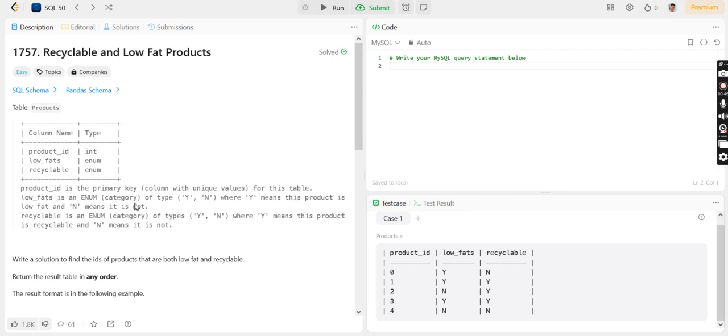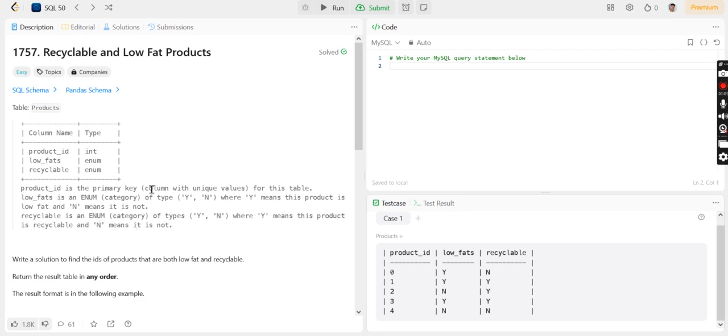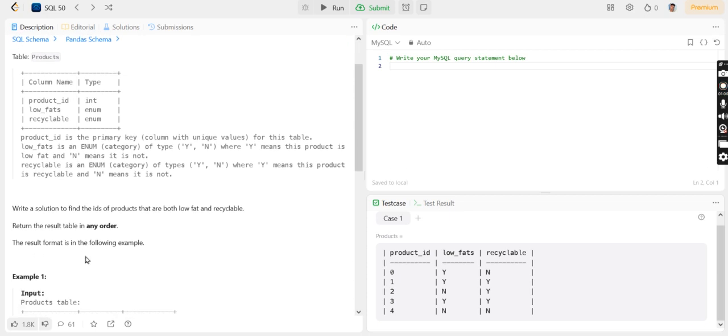If the value is N, it means the product has more fat. Recyclable also has two values: Y and N, where Y means the product is recyclable and N means the product is not recyclable.